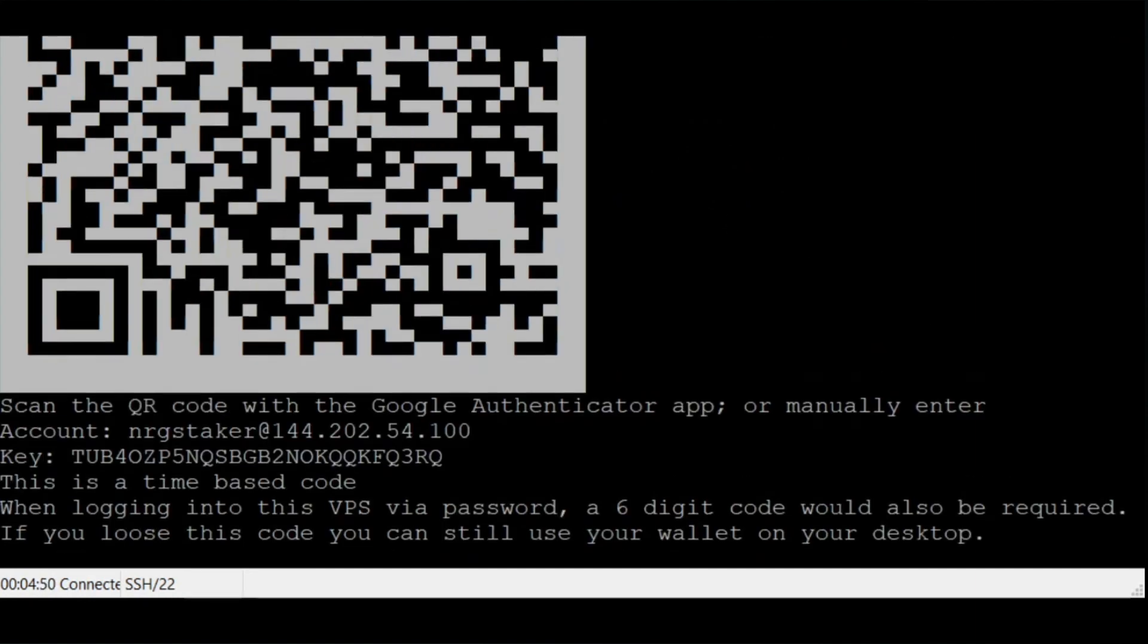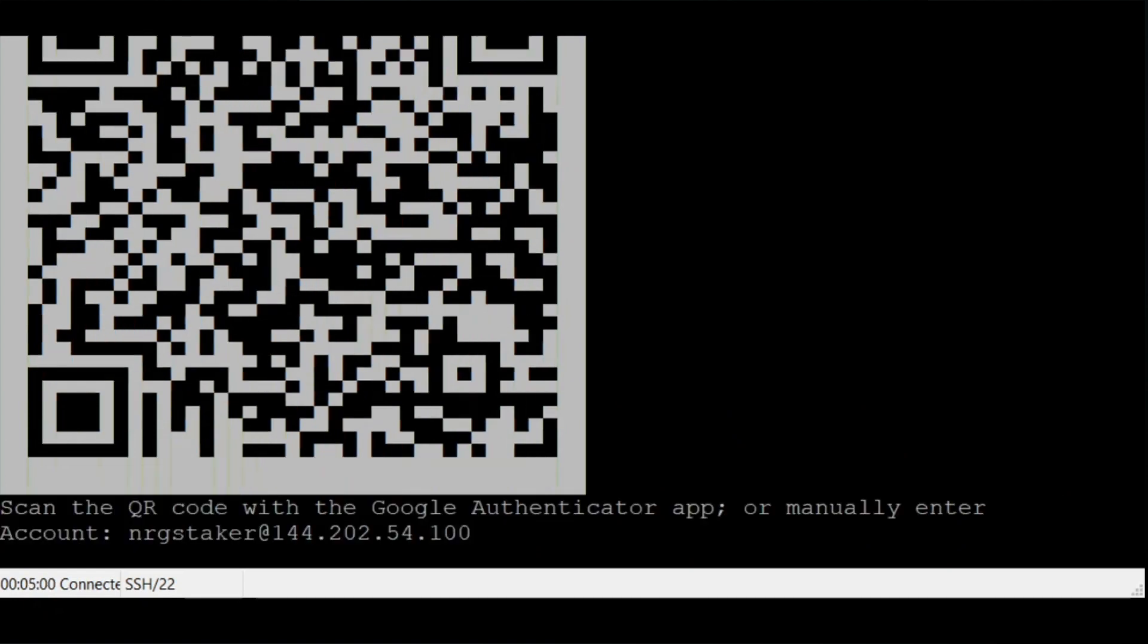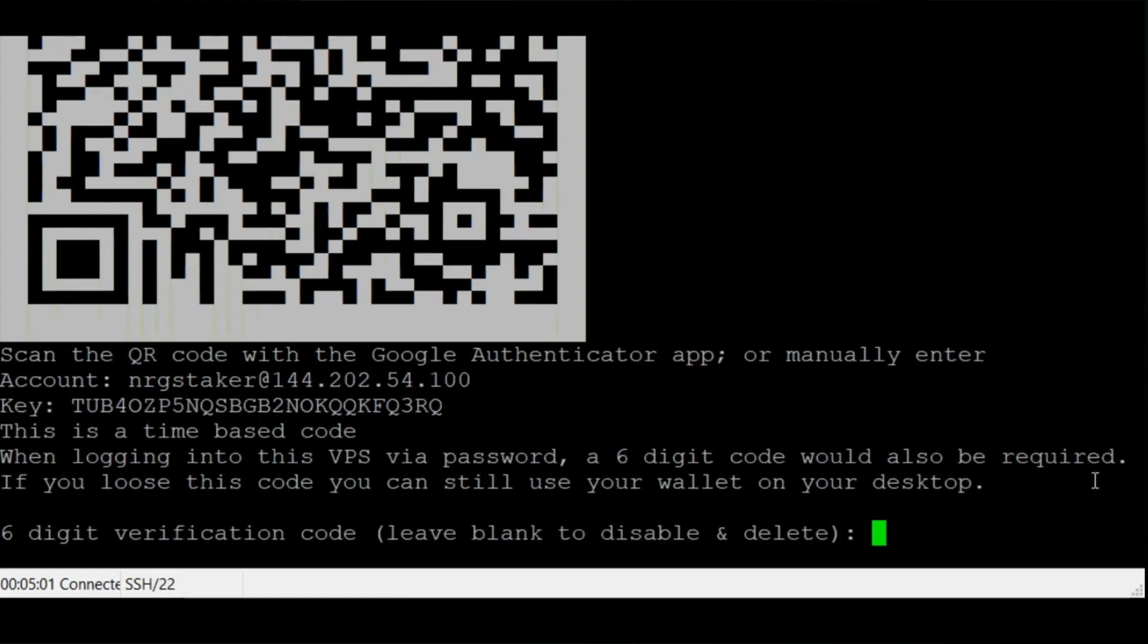Scan the QR code using the Google Authenticator app. Type the six-digit code from Google Authenticator into the VPS to confirm two-factor authentication and continue.